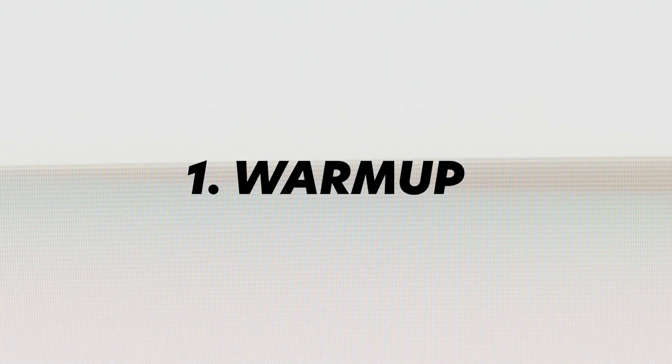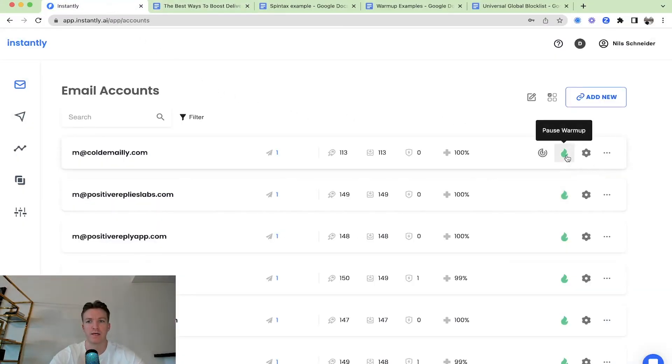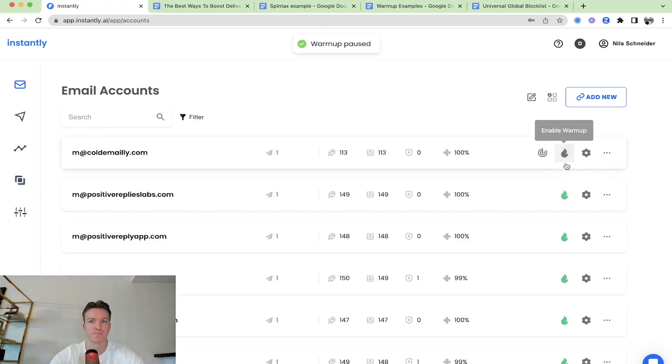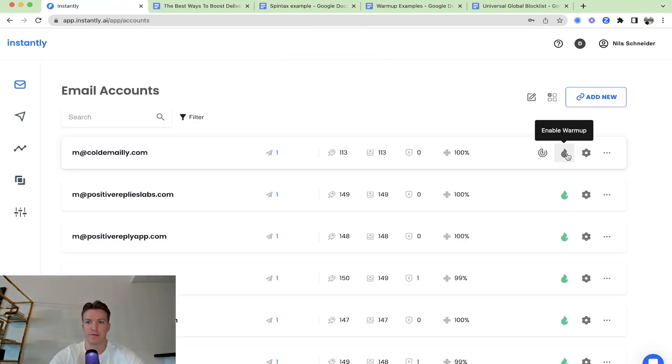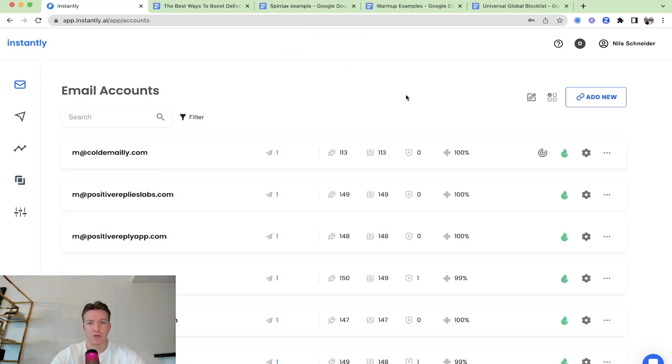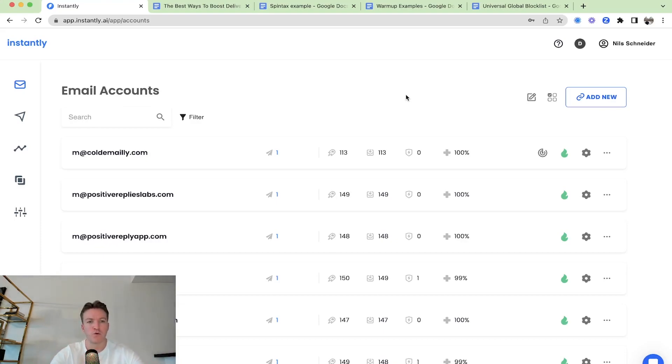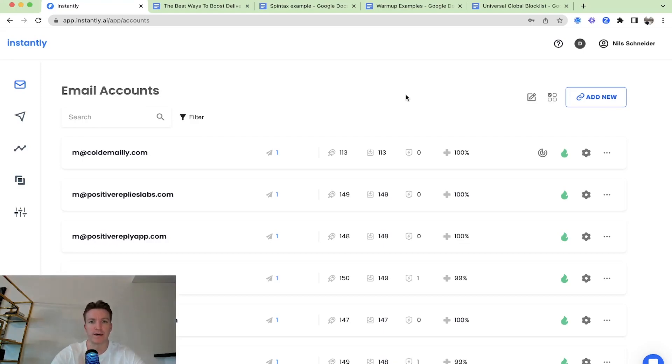I'll start with Warmup and Warmup is simple to activate. You just go to your sending account, connect your sending account and the only thing you have to do here is just click on this flame. When it's gray, it's not on yet and then when you turn it on and it turns green, then you have Warmup enabled and that's all you have to do. What Warmup does is it interacts with other sending accounts and you will have these conversations with them in order to boost up your reputation, the reputation of your sending domain, of your sending account.